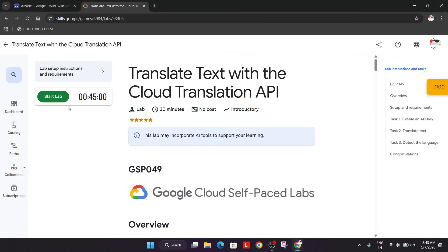Welcome back to the channel. In this video we will cover this amazing lab. Simply click on start lab and if you are new to this channel, like the video and subscribe.